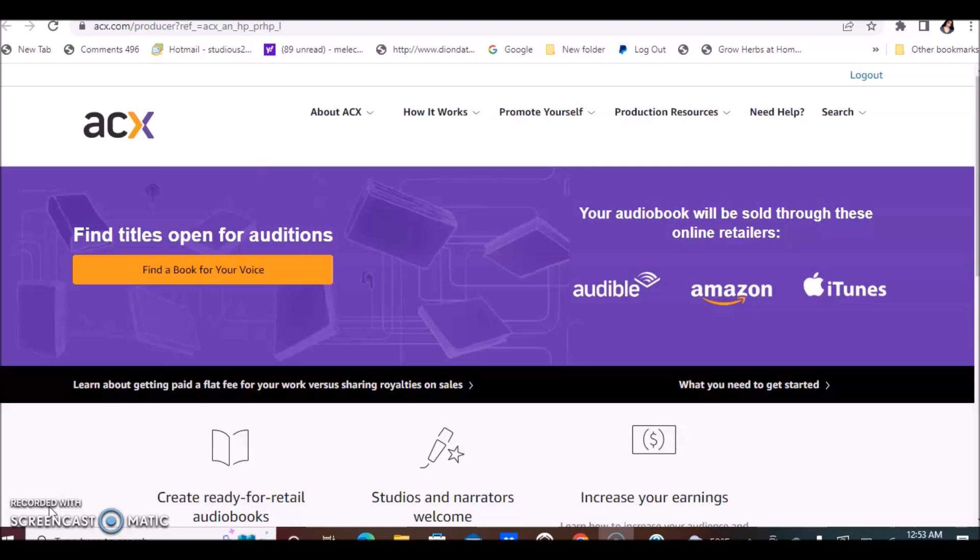So this is ACX. I do have other companies that are similar to ACX and I'm going to post them in the description section below this video. They are opportunities that have to do with using your voice to read books and earn money.